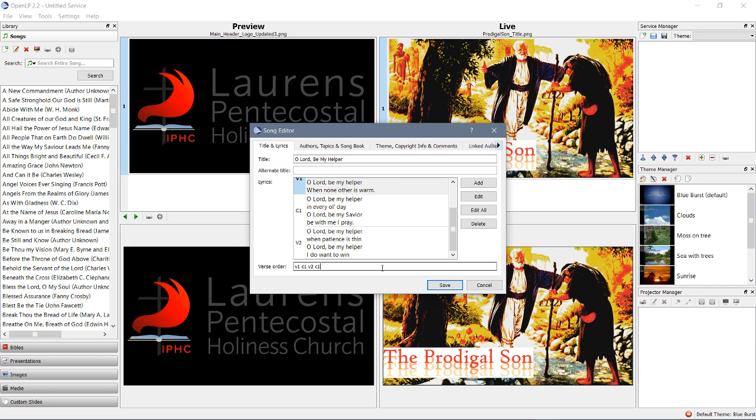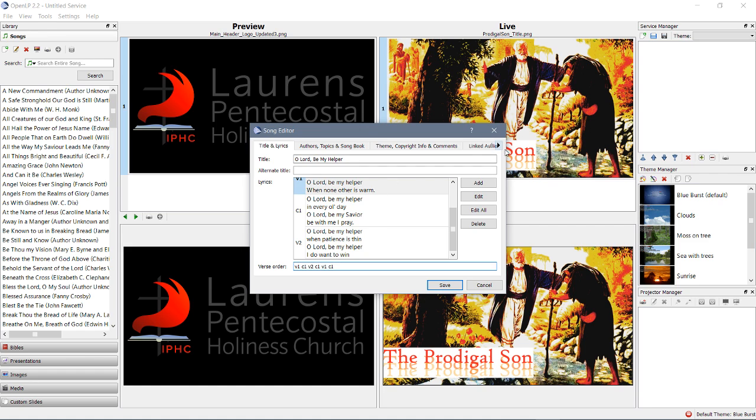Let's say we wanted to sing verse 1 again, though. What would we do? We would put verse 1 and then chorus 1. All right. And, you could do this however you want. And, it would be good.